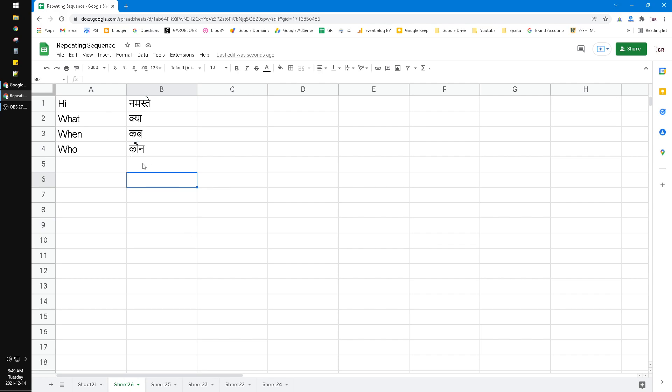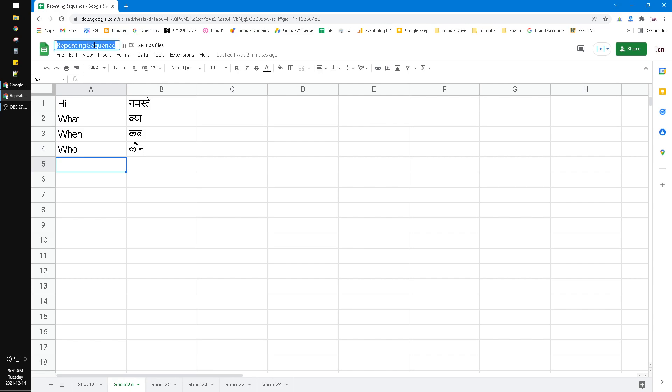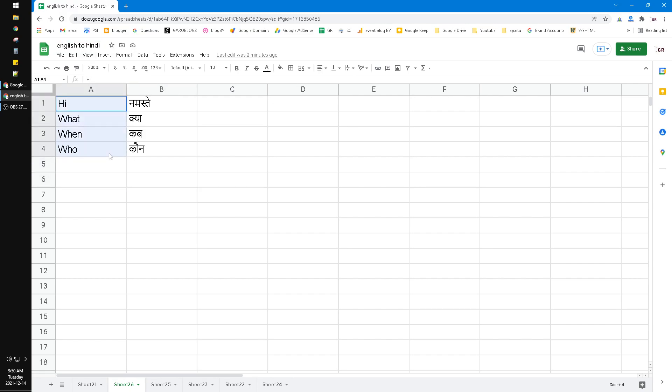So you have to install new keyboards or plugins to make it work. If you open your Google Sheet, I will rename it, and then if you want to translate, for example, these four words...